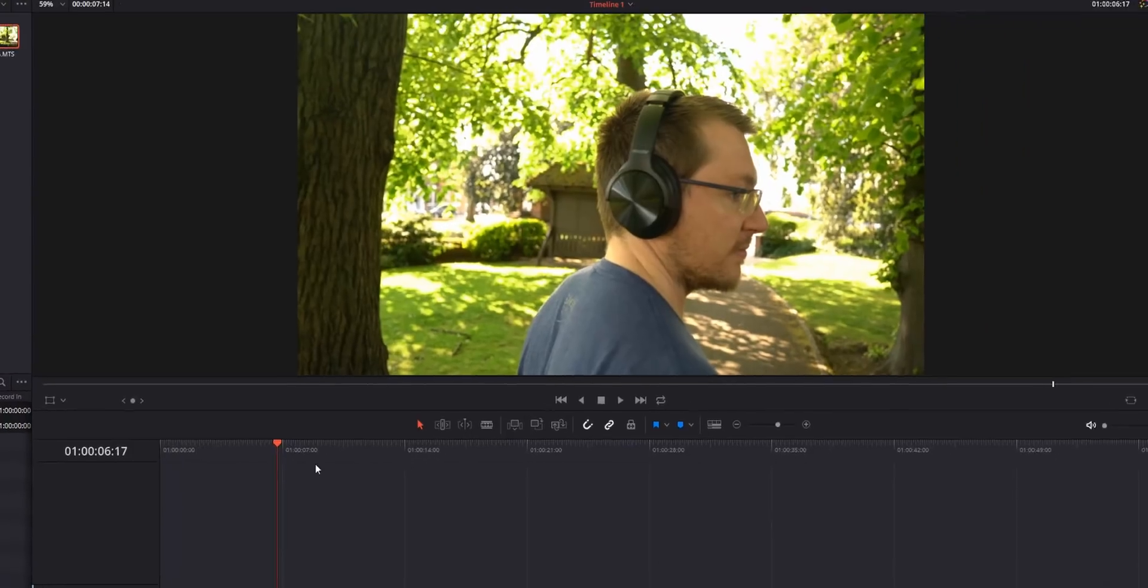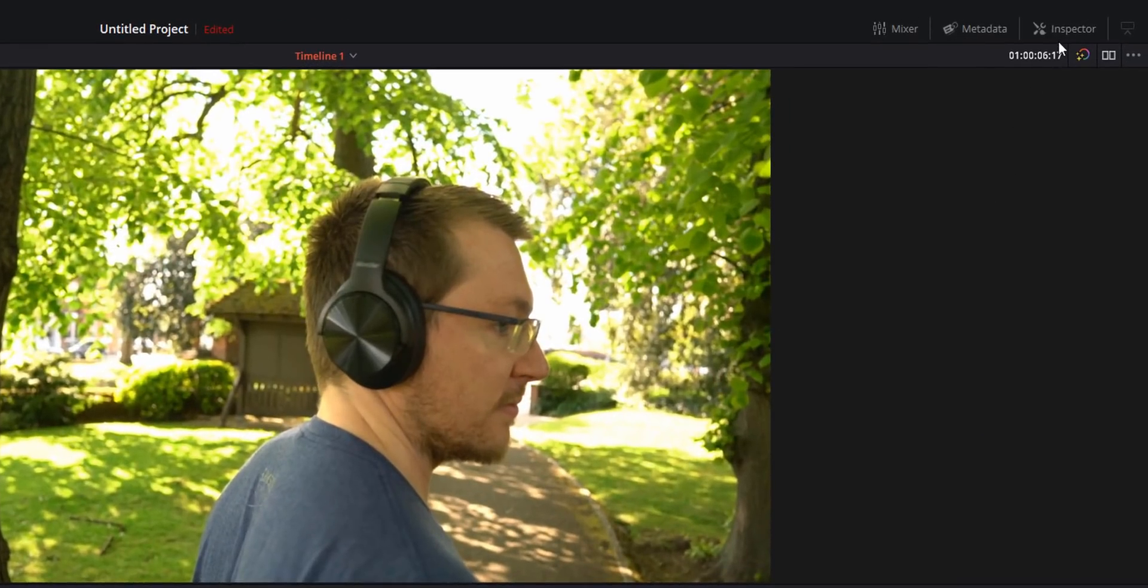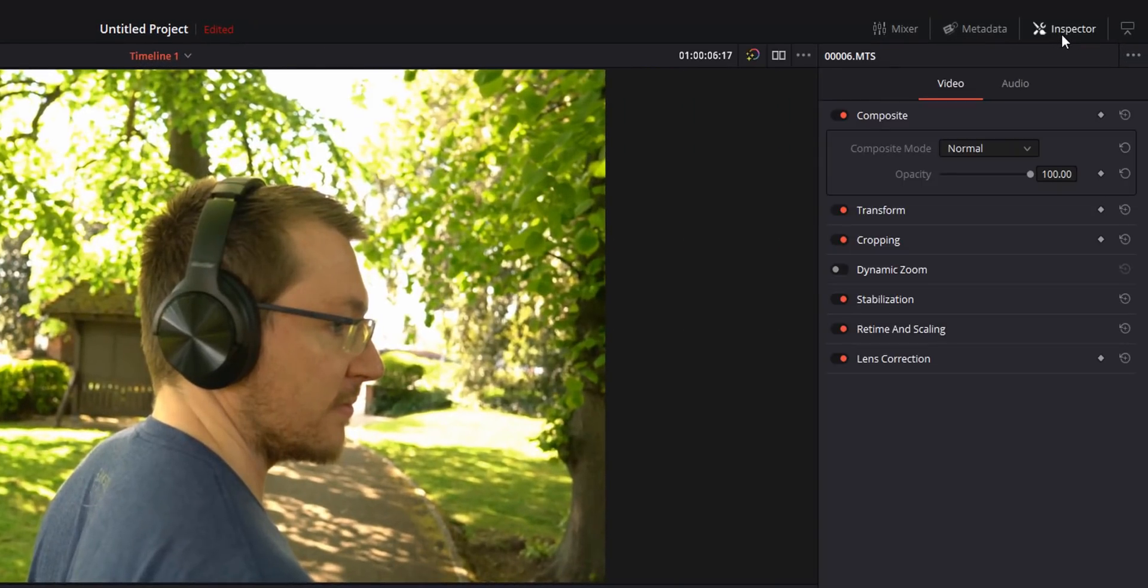Now the first thing you need to do is to open your inspector so it will appear on the right hand side. If like me yours isn't open you just need to click on this icon here in the top right hand corner, then from this list double click on stabilization.